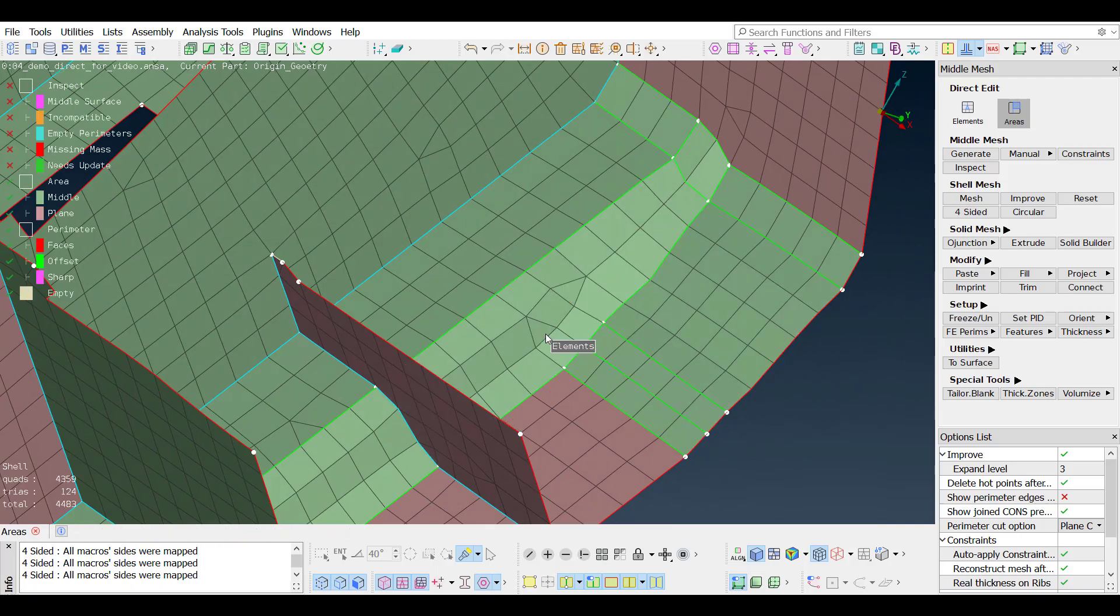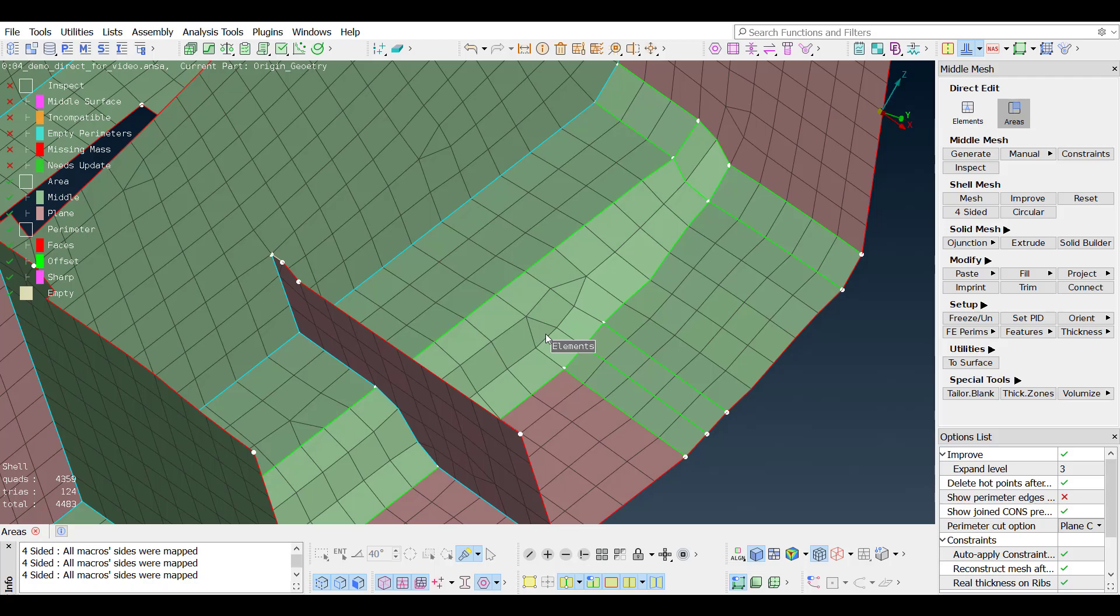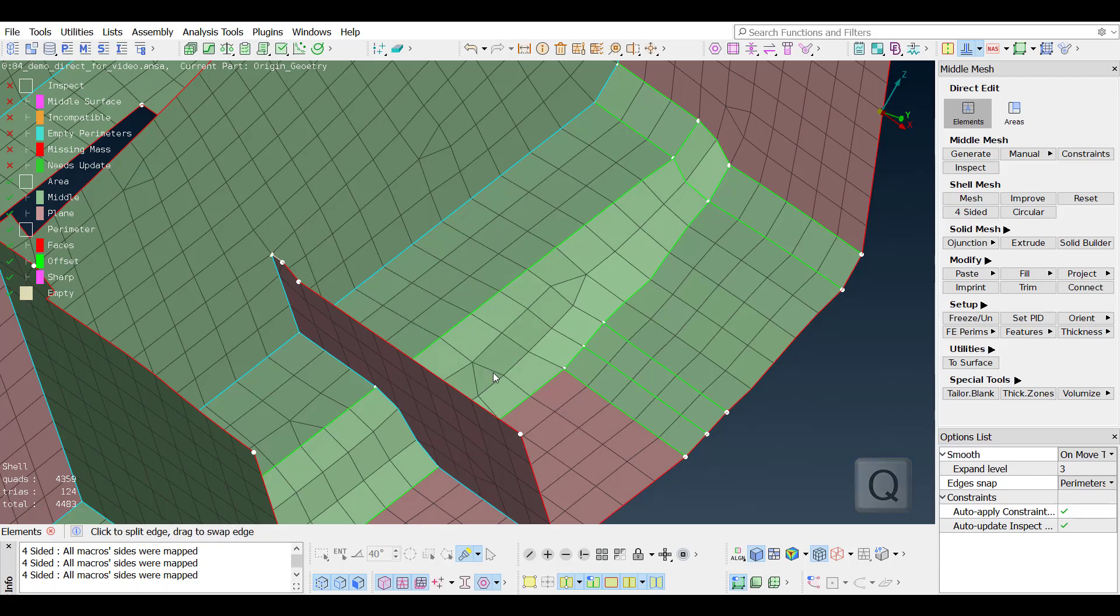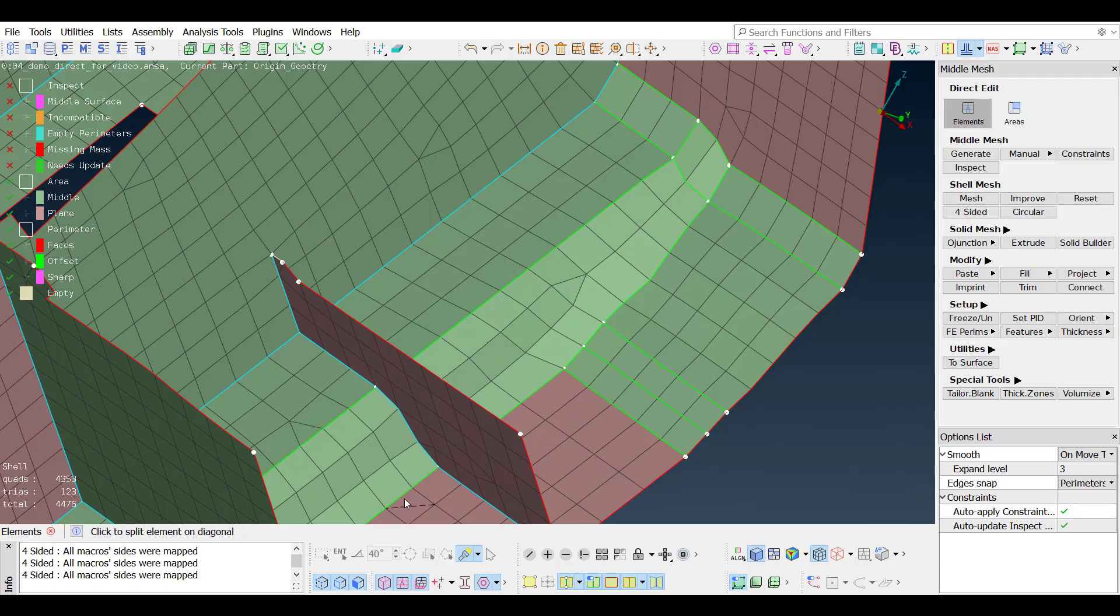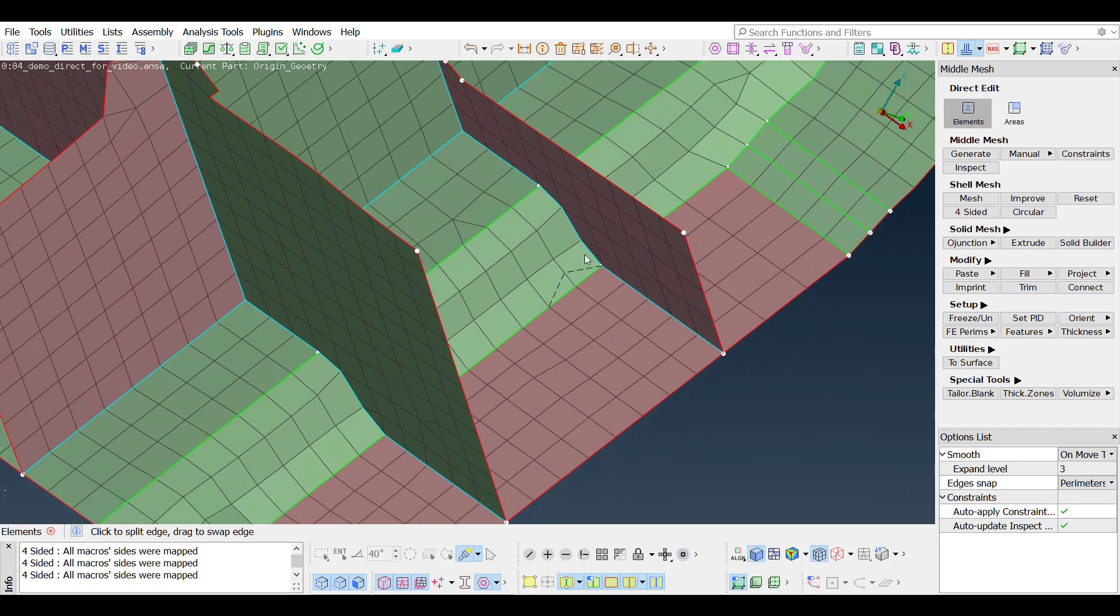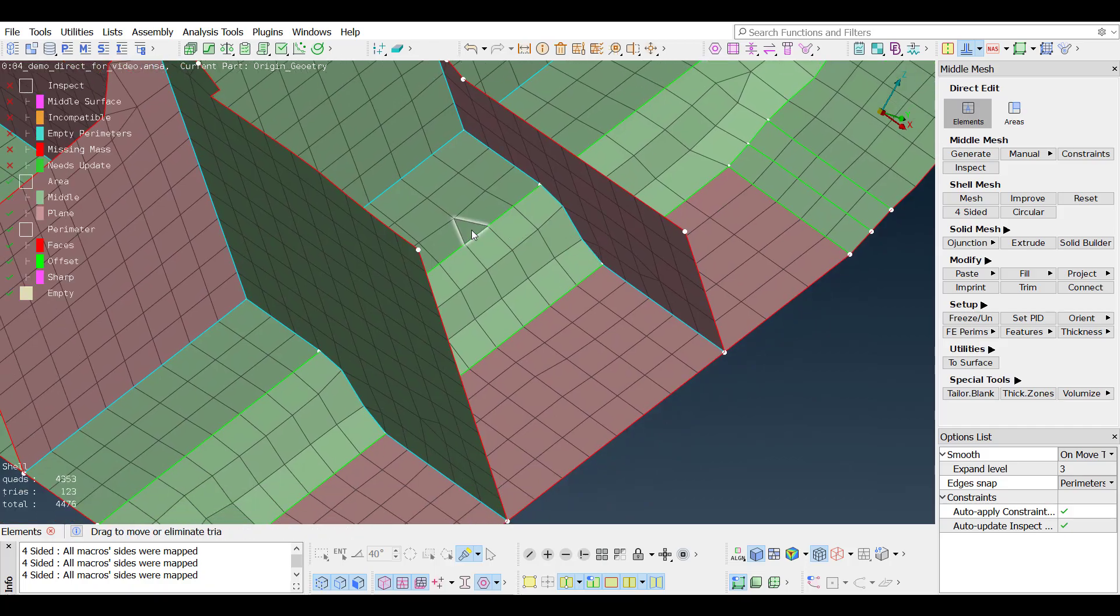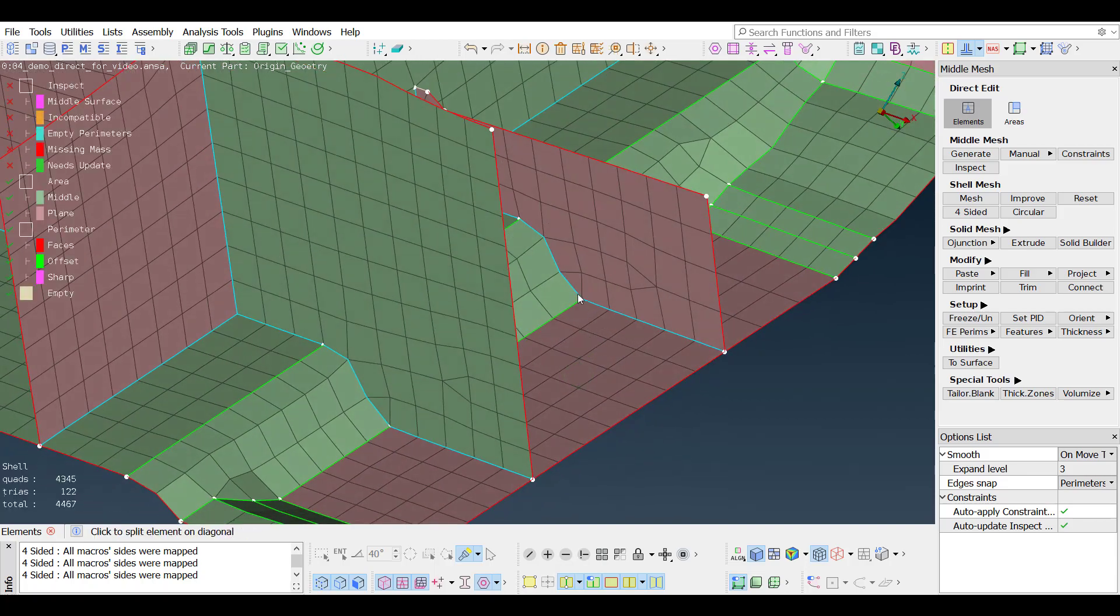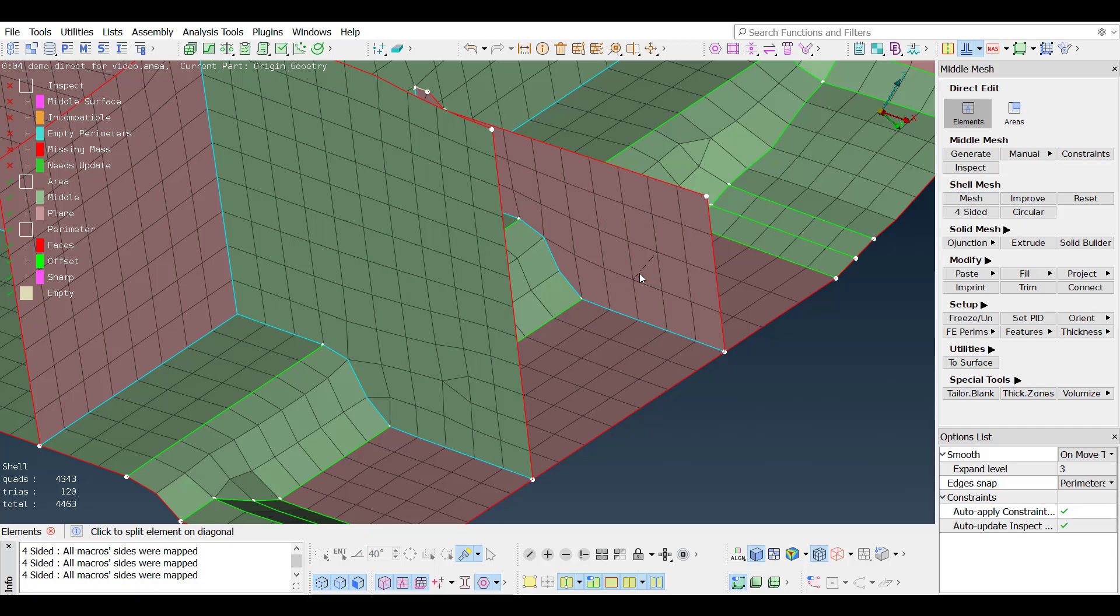With the direct edit mode, while improving the constraint definitions, it is easy to quickly improve the mesh quality as well. Switching to the elements edit mode with the Q key, trias can be moved by drag and drop, or completely removed if moved to the edge of the part. Opposing trias can be eliminated.